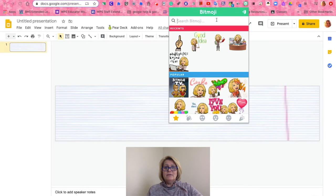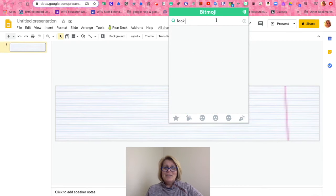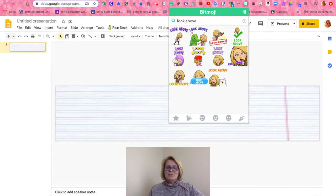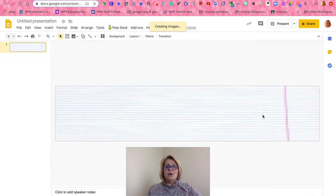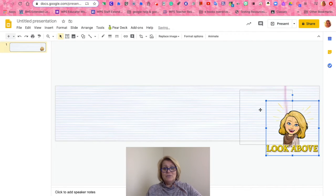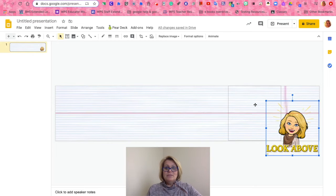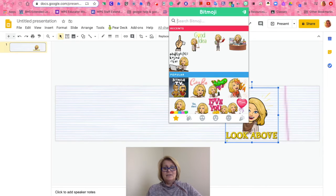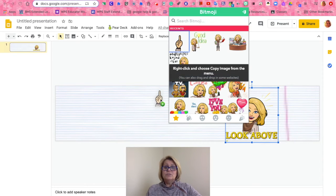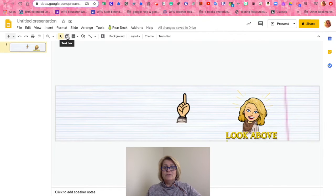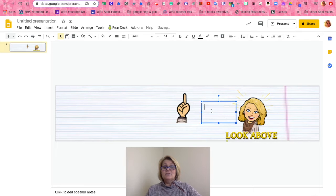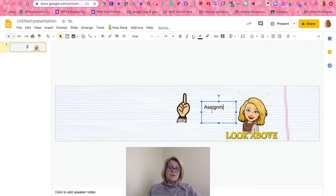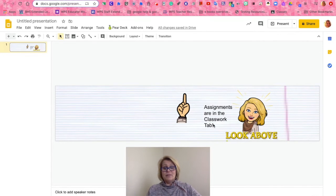I'd like to add in my Bitmoji extension — the Bitmoji caricature that looks like me — and the students love it. I found one that emphasizes me looking above towards the Google Classroom Classwork tab, and placed it on my document and adjusted it. Since I want emphasis for the students to look up, I'm going to find another emoji with an index finger pointing up and add some text to give them the message to look towards the assignment up above on the banner and classwork.